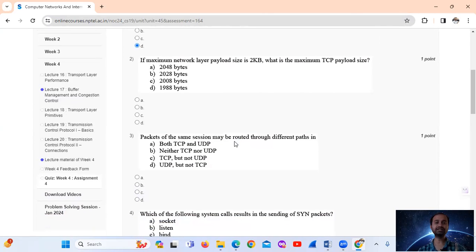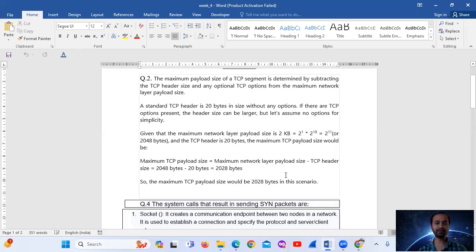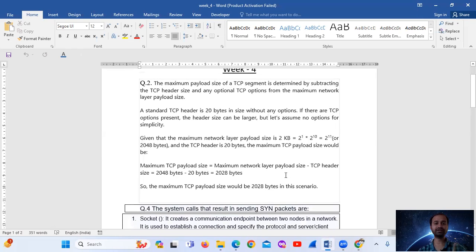Question 2: If the maximum network layer payload size is 2 kilobytes, what is the maximum TCP payload size? The maximum TCP payload size is determined by subtracting the TCP header size and any optional TCP options from the maximum network layer payload size. A standard TCP header is 20 bytes.